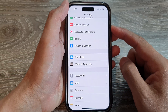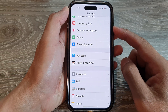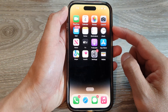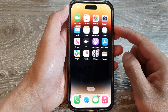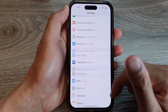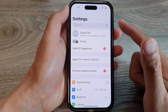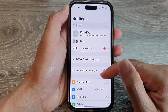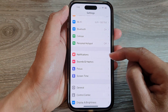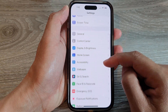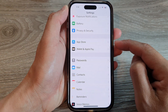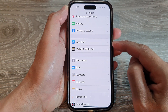First, let's go back to the home screen by swiping up at the bottom of the screen. On the home screen, tap on Settings. In Settings, swipe up to go down, and tap on Wallet and Apple Pay.